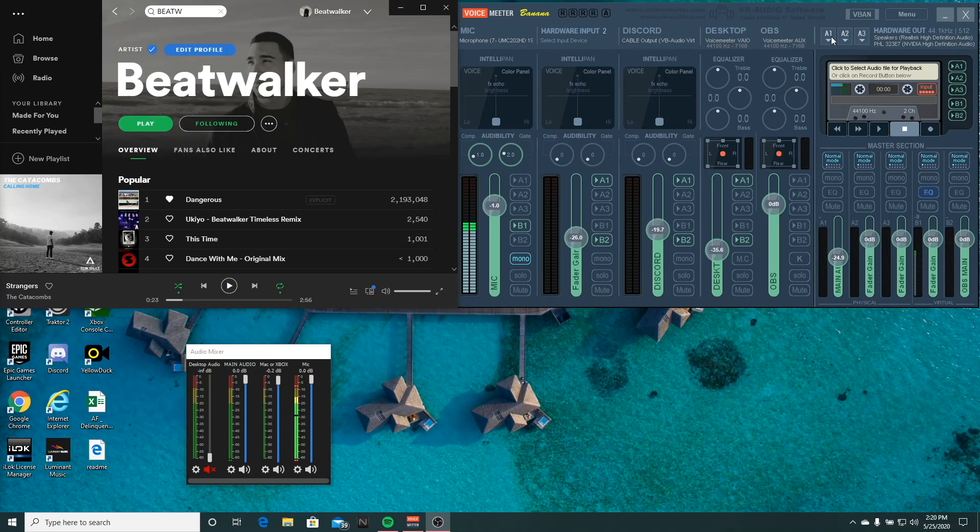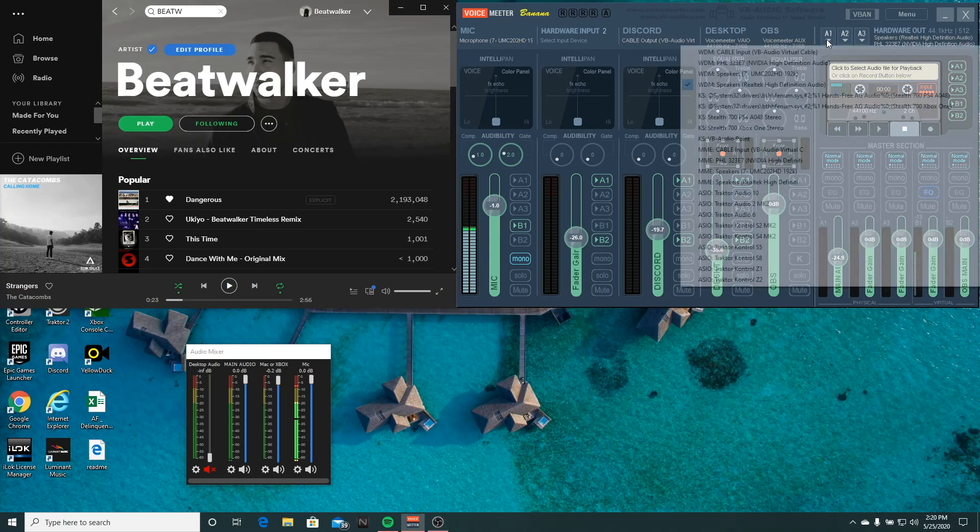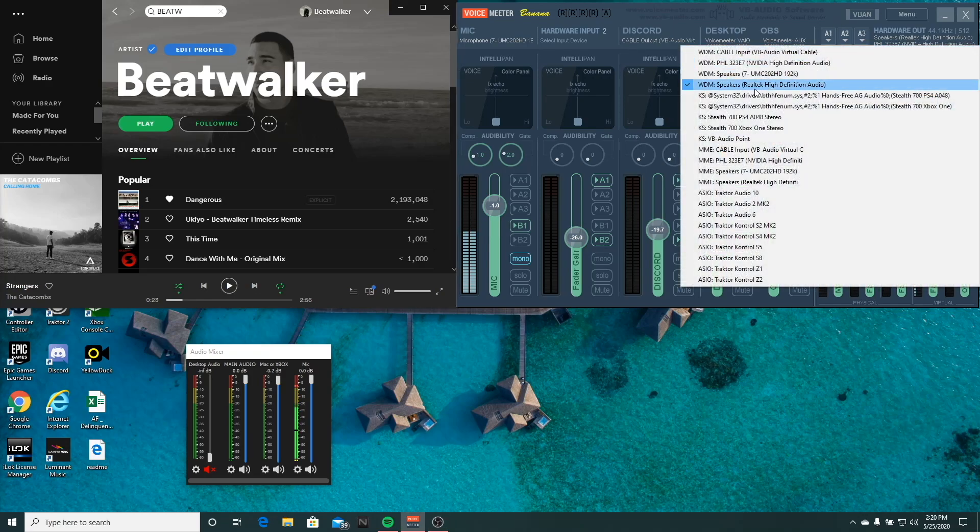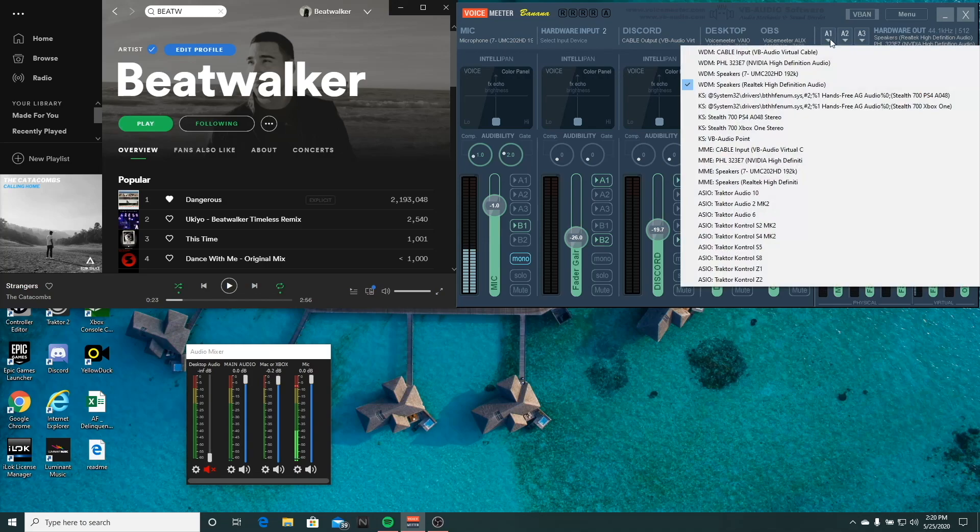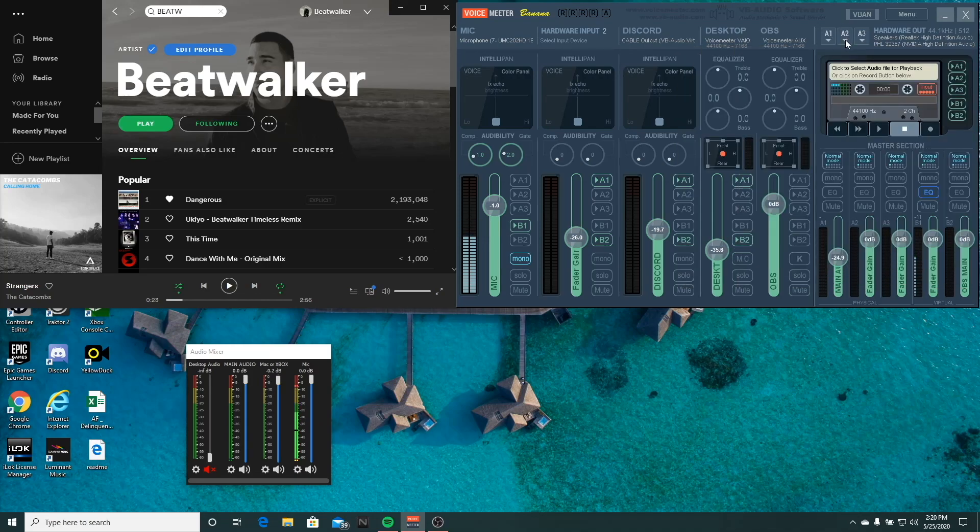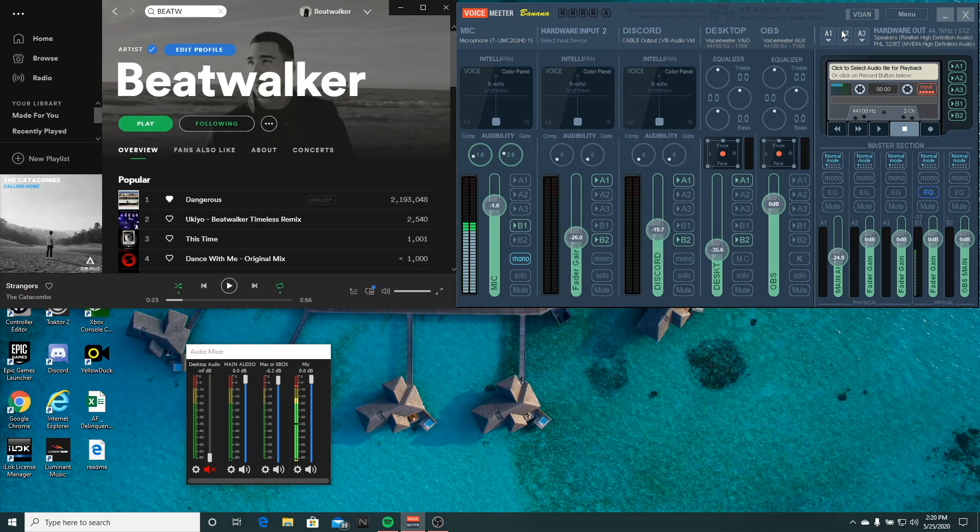Over here, we have our hardware out. So my A1 currently is to my speakers, and A2 could be to another source like your headphones or if you're recording externally. I don't really use these. So the main focus is hardware out going to speakers or headphones.